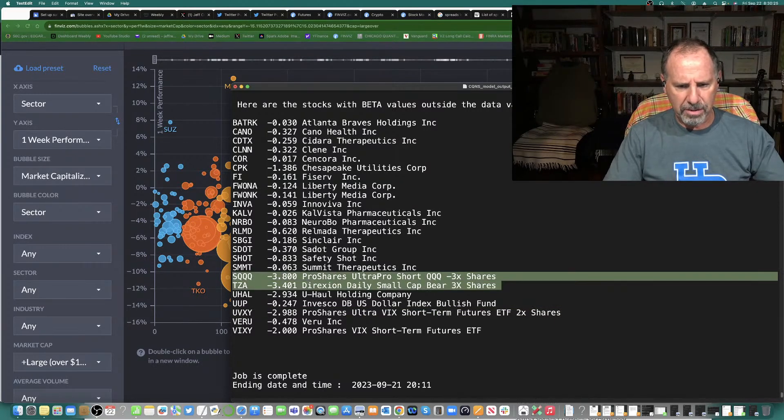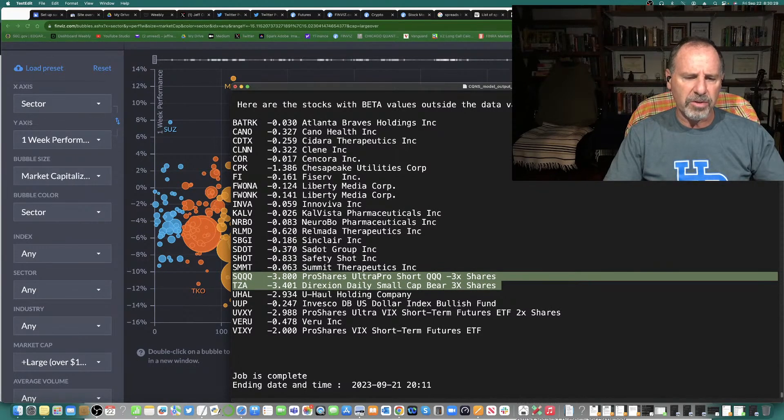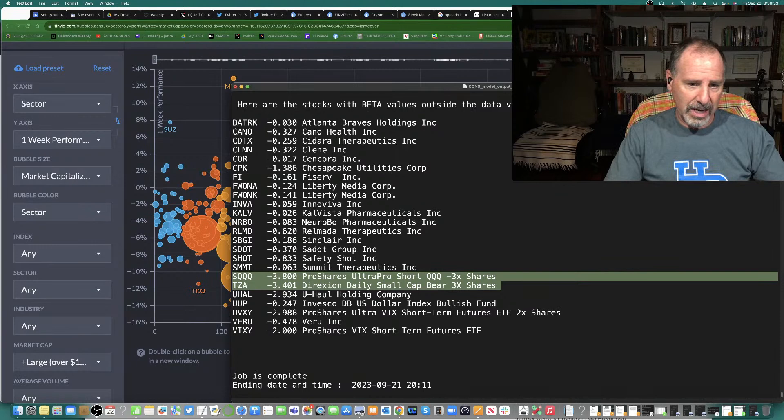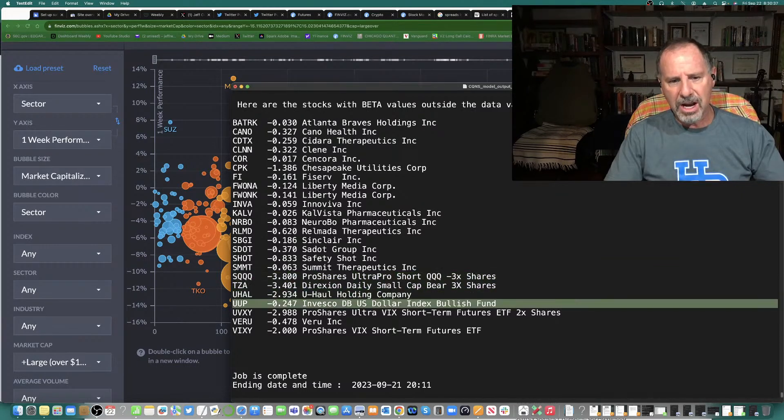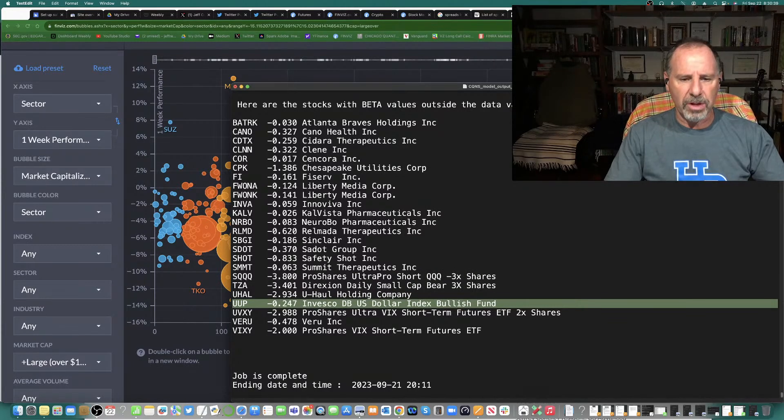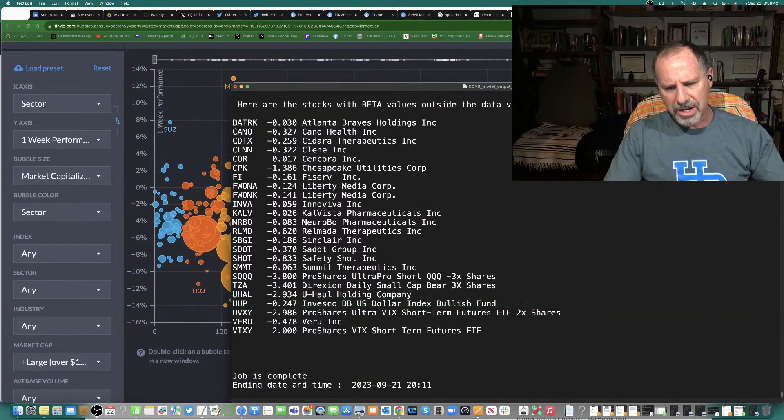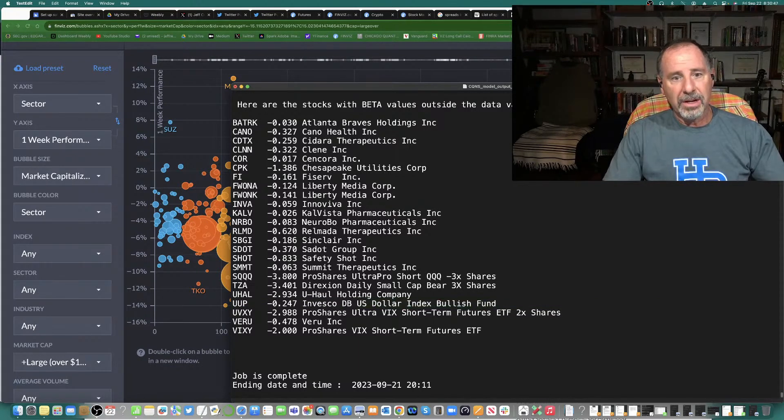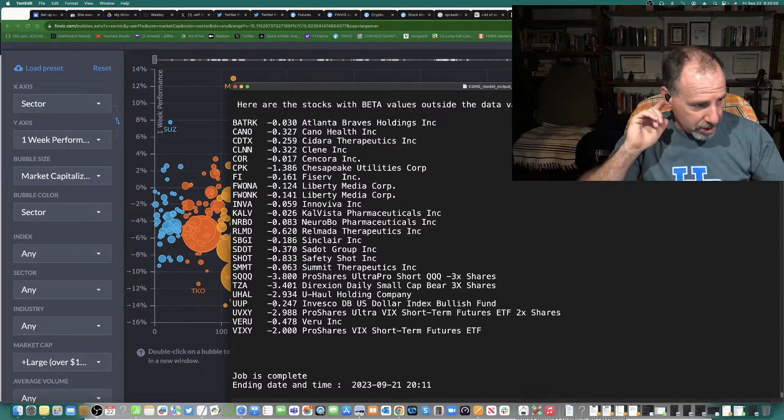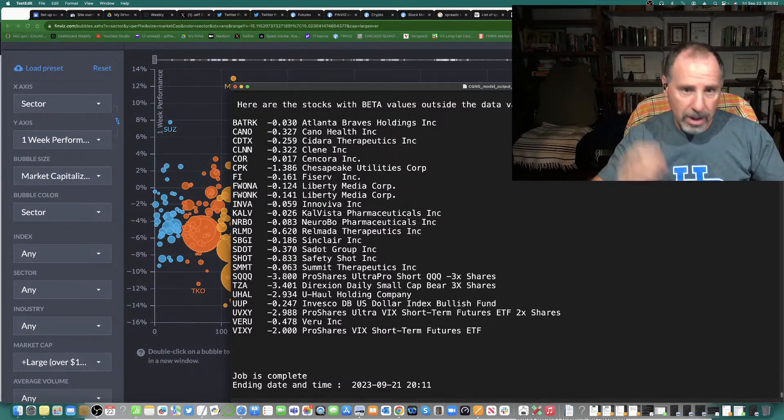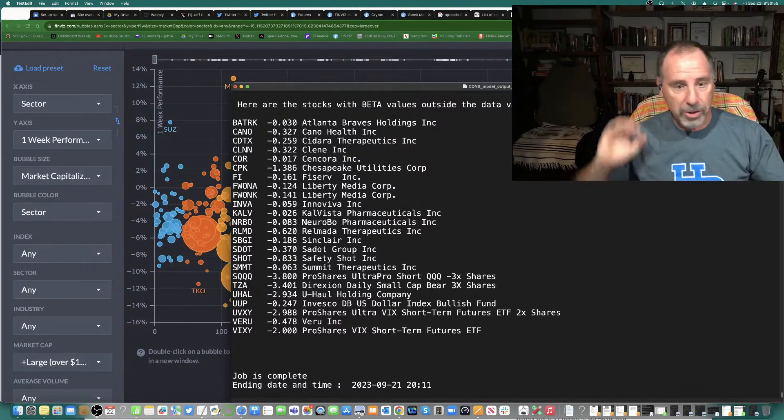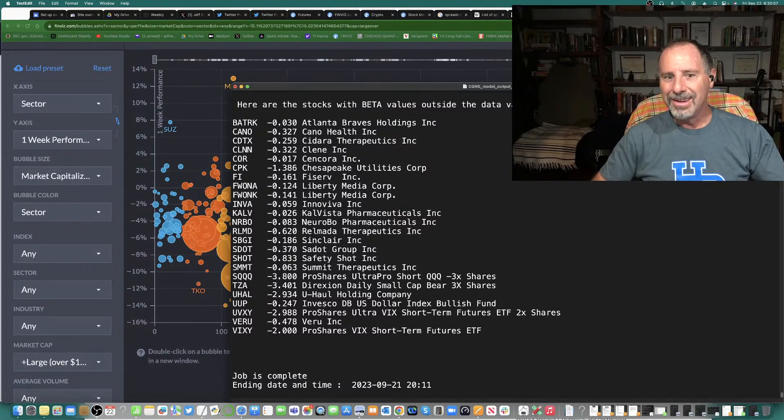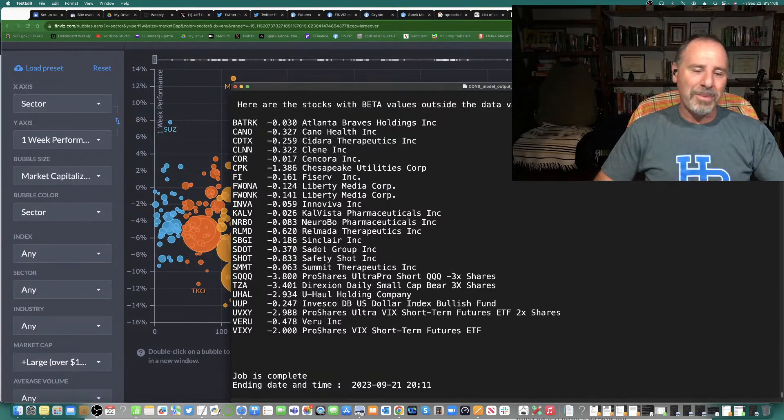But I got a stock here, U-Haul, which moves down 3 times opposite. You got a 25% negative correlation for U.S. dollar index, bullish fund, to the market. That's interesting. Now, you notice gold. You don't see gold. Gold? Gold? No. A long bond? No. Short bond? No. Anything? Anything out there? No.